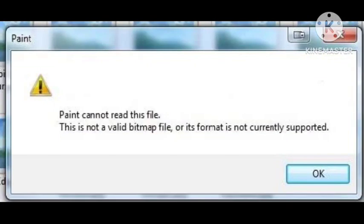Hey guys, welcome back to our channel Perosgar Engineers. In this video, I will tell you about a problem that many users are facing on their PC: Paint cannot read the file. This is not a valid bitmap file, or its format is not currently supported. I will tell you how you can fix this problem.